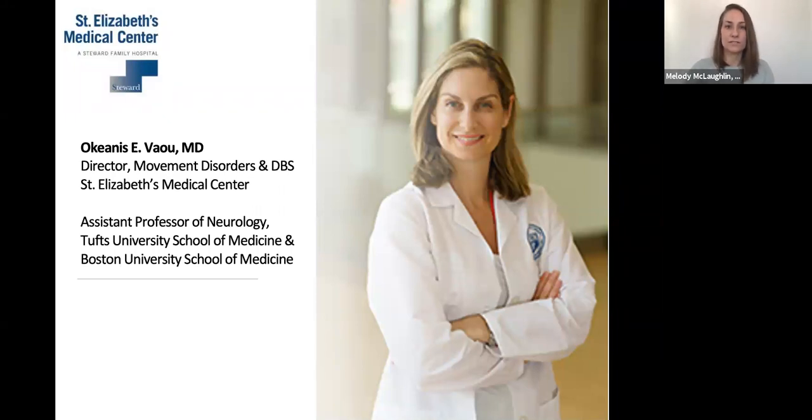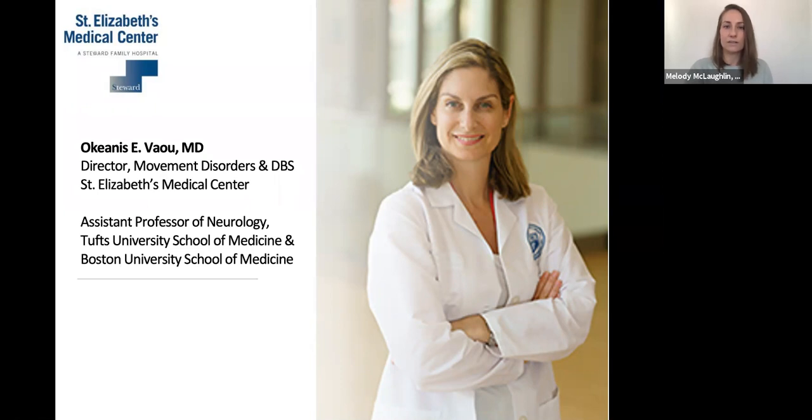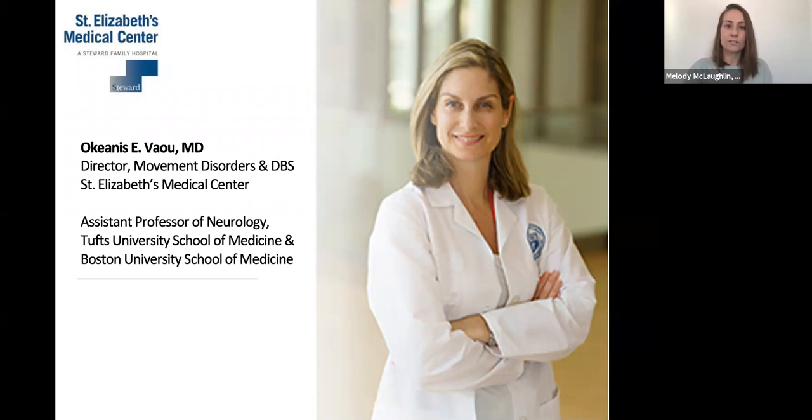After receiving her medical degree from Semmelweis University of Medicine in Budapest, Hungary, Dr. Vau completed her neurology residency at New York Medical College and served as chief resident. She then pursued fellowships at Boston University School of Medicine in Movement Disorders and in Sleep Medicine. Following her fellowship training, she moved to Minneapolis at Noran Neurological Clinic, where she developed a robust movement disorders clinic and designed and directed one of the nation's largest and fastest growing DBS centers in private practice.